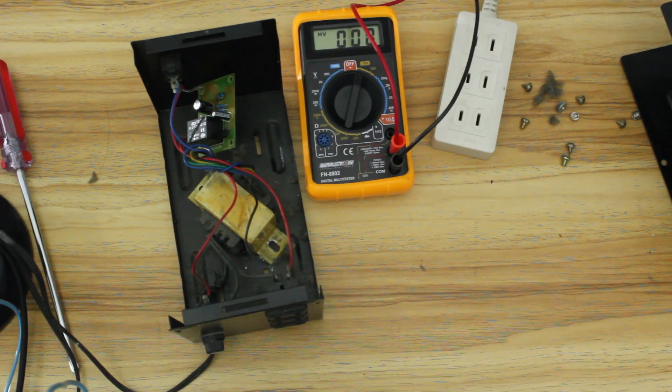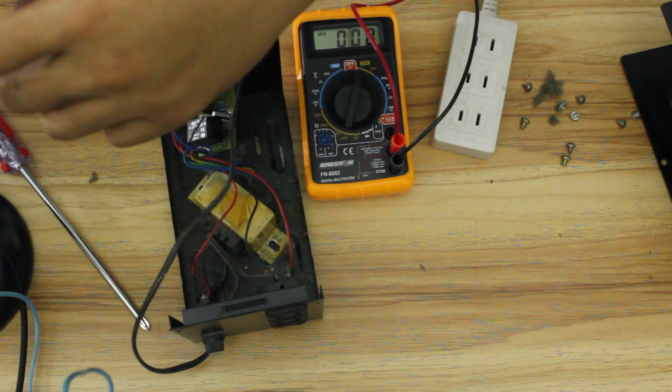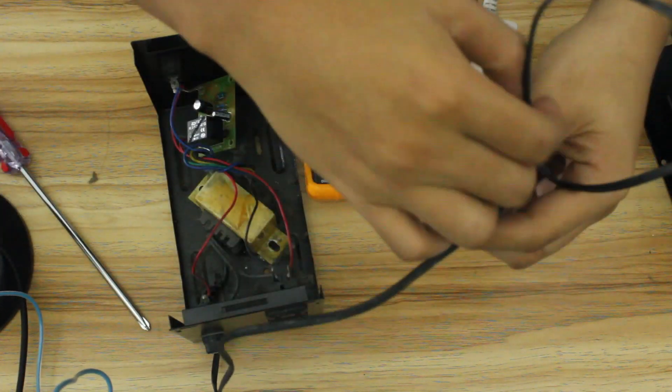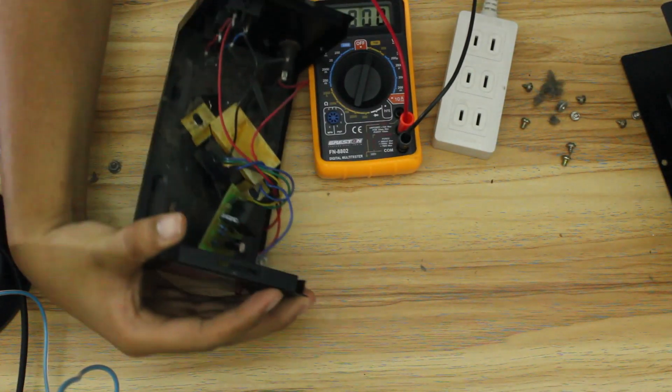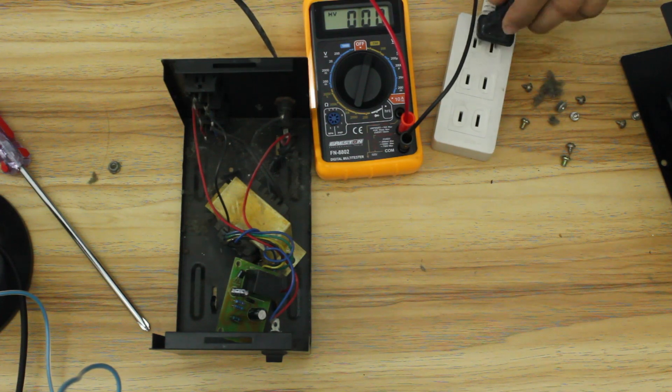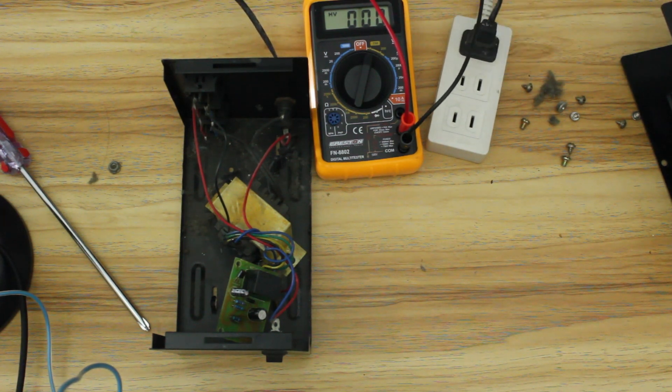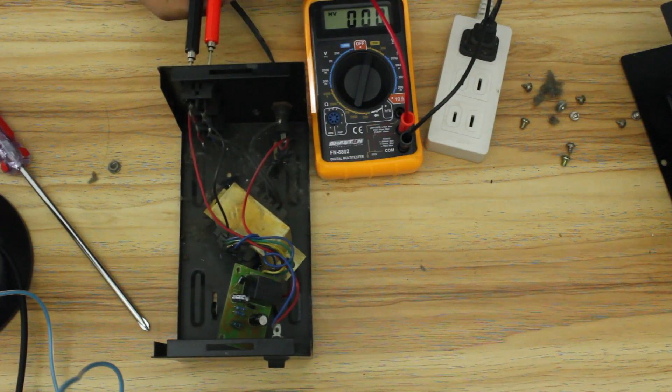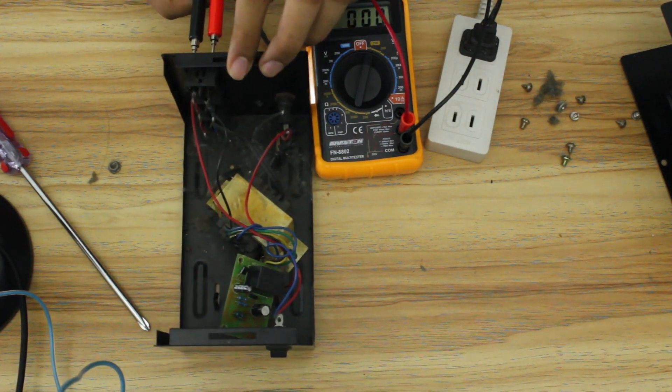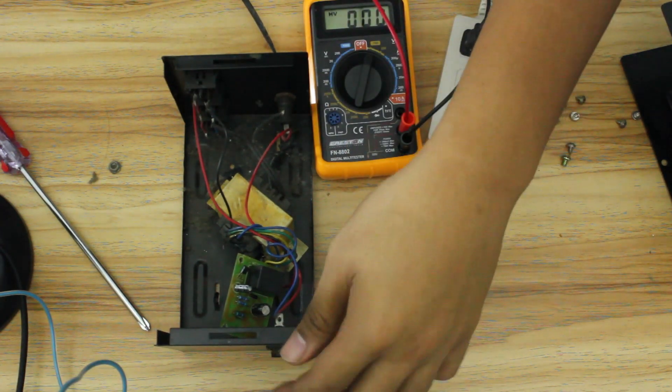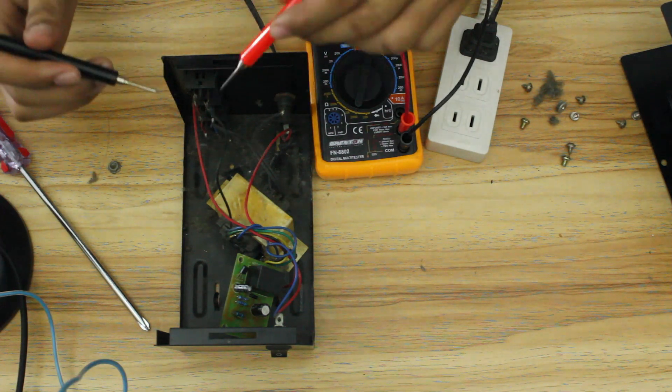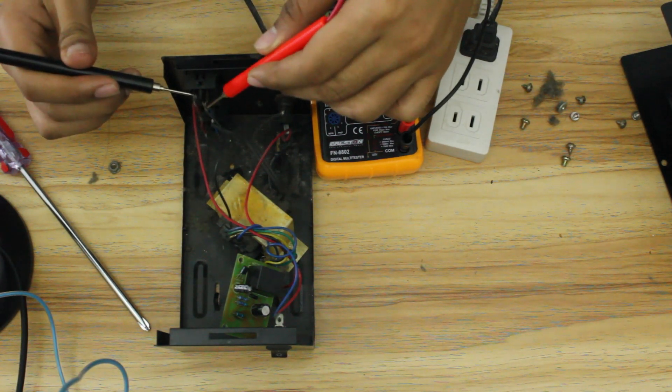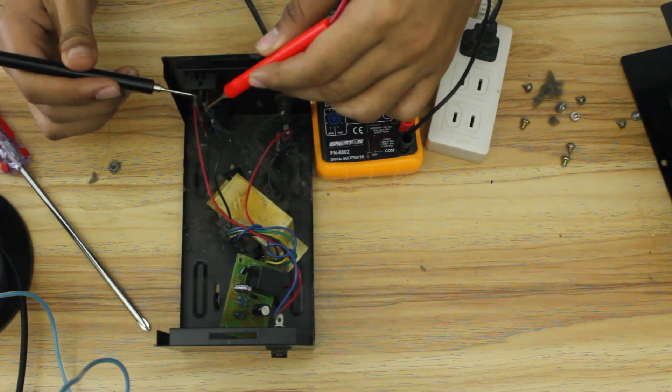So then what we're gonna do is we're going to plug the AVR which I haven't plugged in for a long long time. Hopefully it doesn't explode. Lock it in. Yeah it didn't explode. Does this thing even still work?